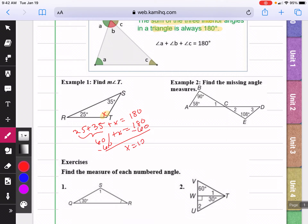The way I'm doing it is algebraic, just because I want us constantly practicing, so that when we do algebra problems later it's easier. But all you're doing is adding 35 plus 25 and then subtracting it from 180. So the measure of angle T here would be 120 degrees.